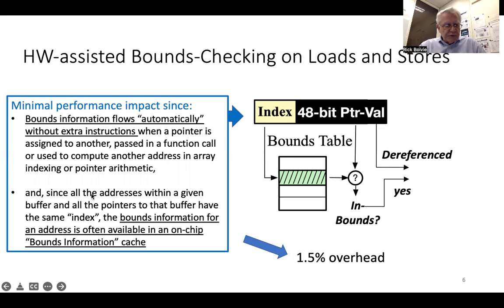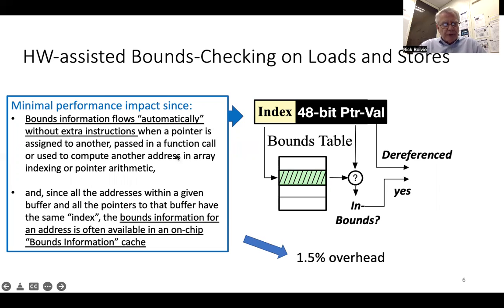Since all the addresses within a given buffer and all pointers to that buffer have the same index, the bounds information for an address is often available in an on-chip bounds information cache. The combination of these two properties allows us to have very low performance overhead — 1.5%.